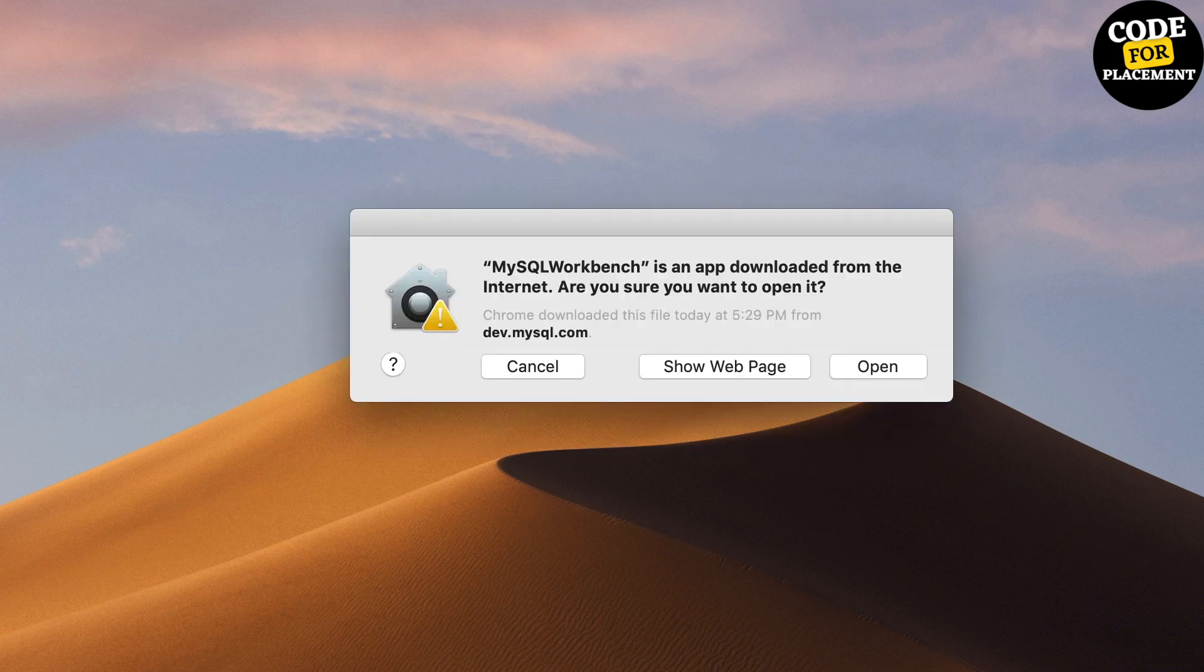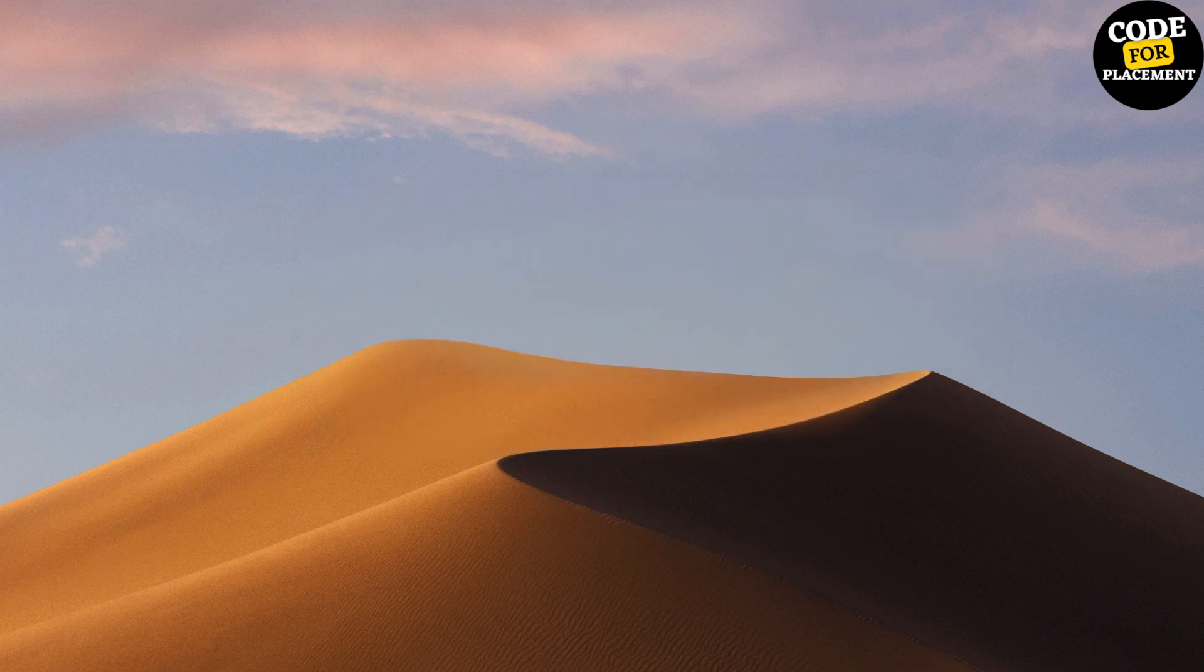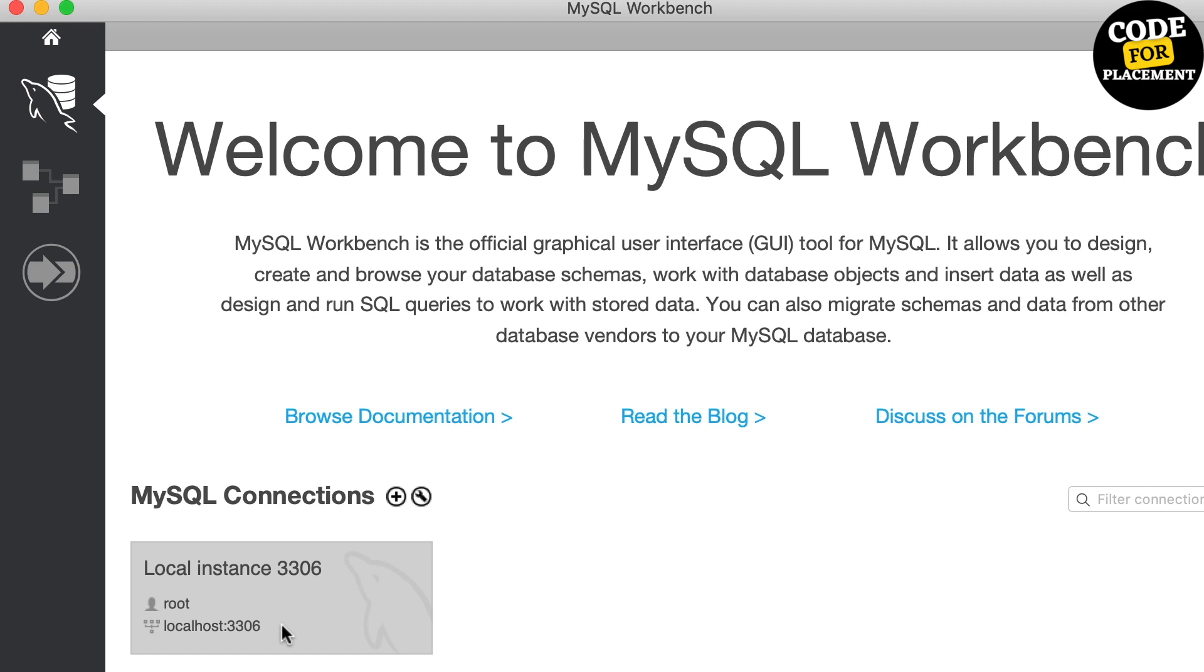Let's close this popup and open MySQL Workbench. The first time we're seeing this message because the application we've downloaded from the internet, we have to tell the Mac that we trust it. Click 'Open'.